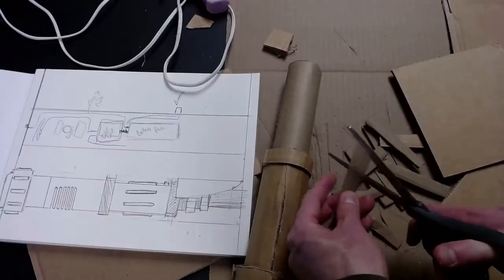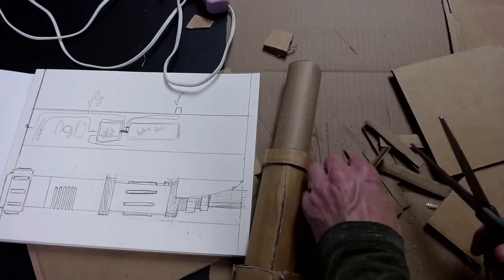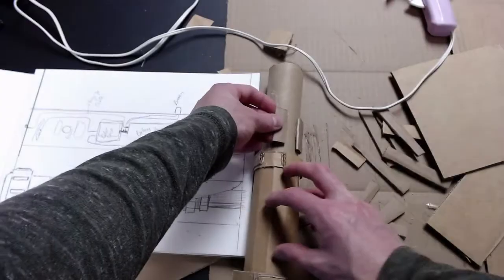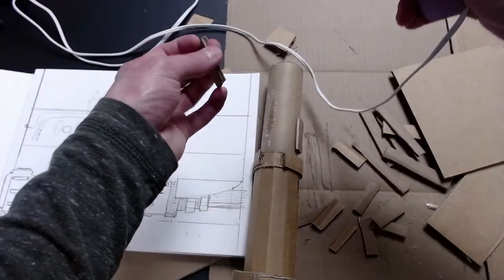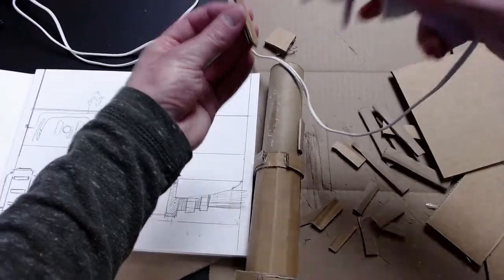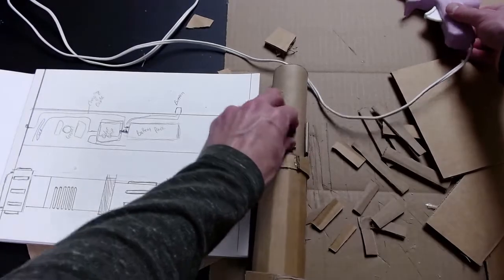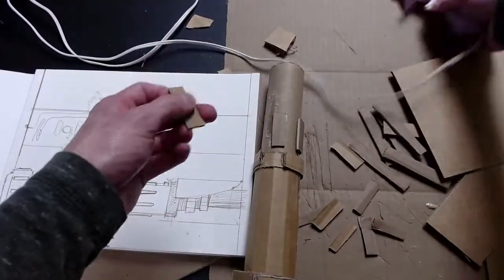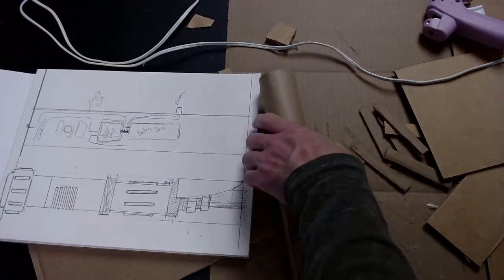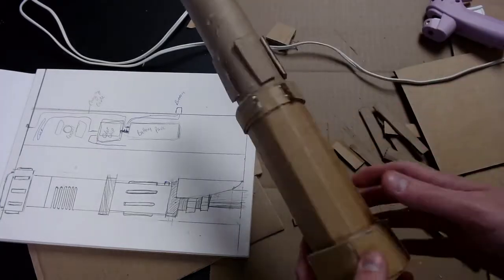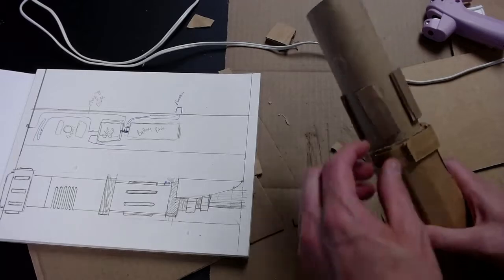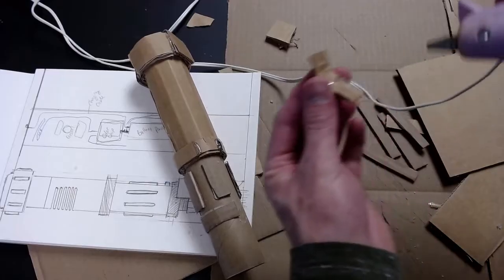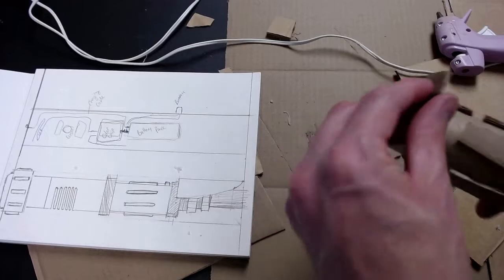Once we have that done I'm going to cut off some smaller pieces and add in a little bit of details around the top of the lightsaber. Now these pieces when the glue is still hot you can move them around, relocate them if needed if you put them in the wrong place. So if you do get them in the wrong place or get them catty cornered you can remove them and put them back as long as the glue is still warm.